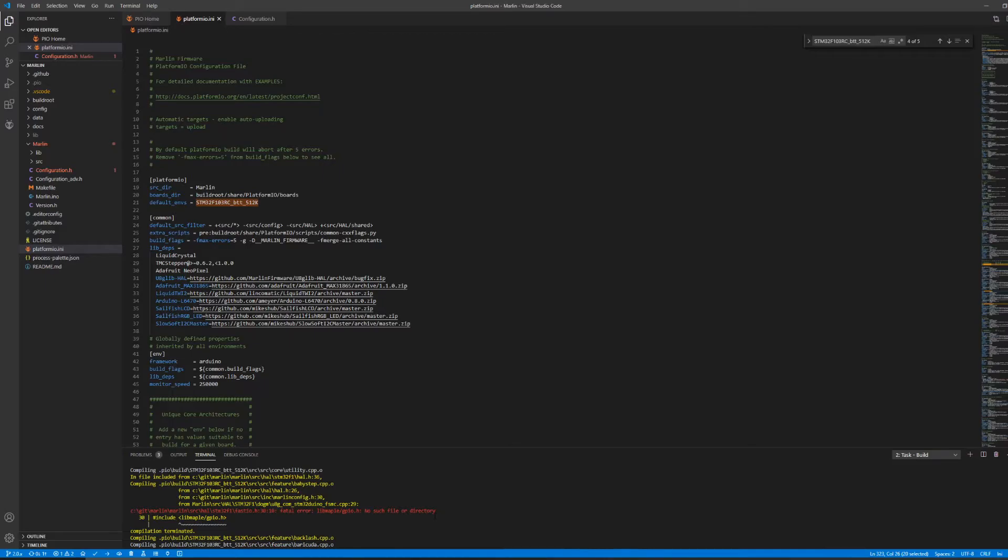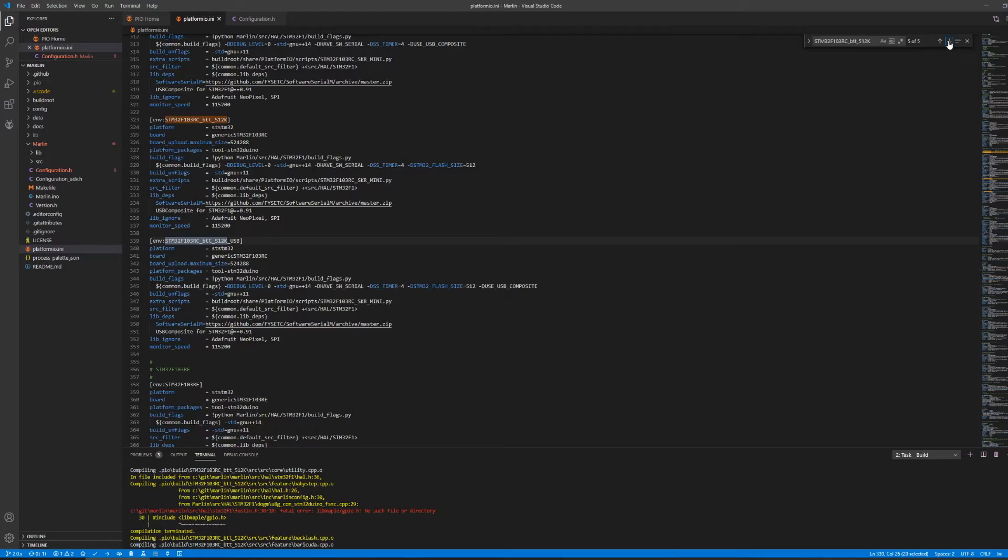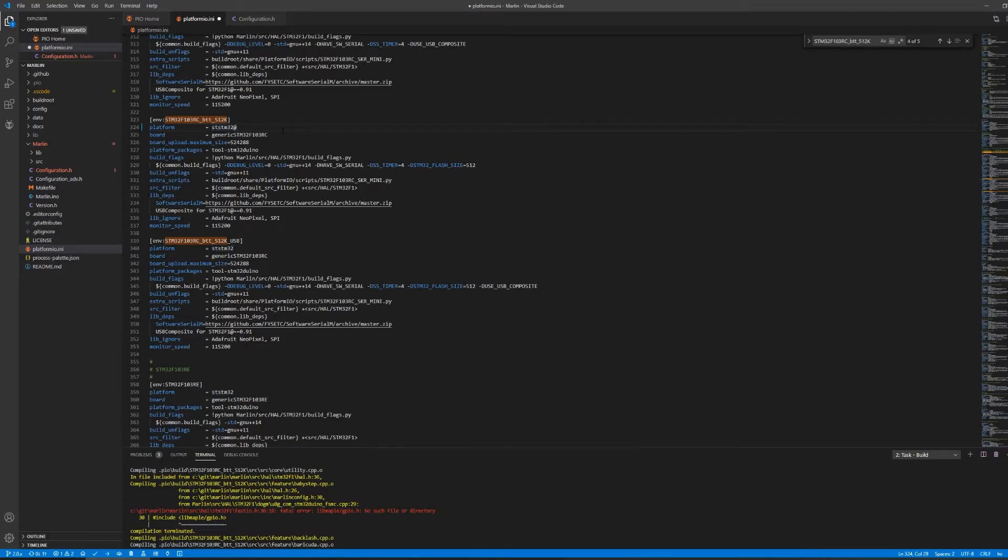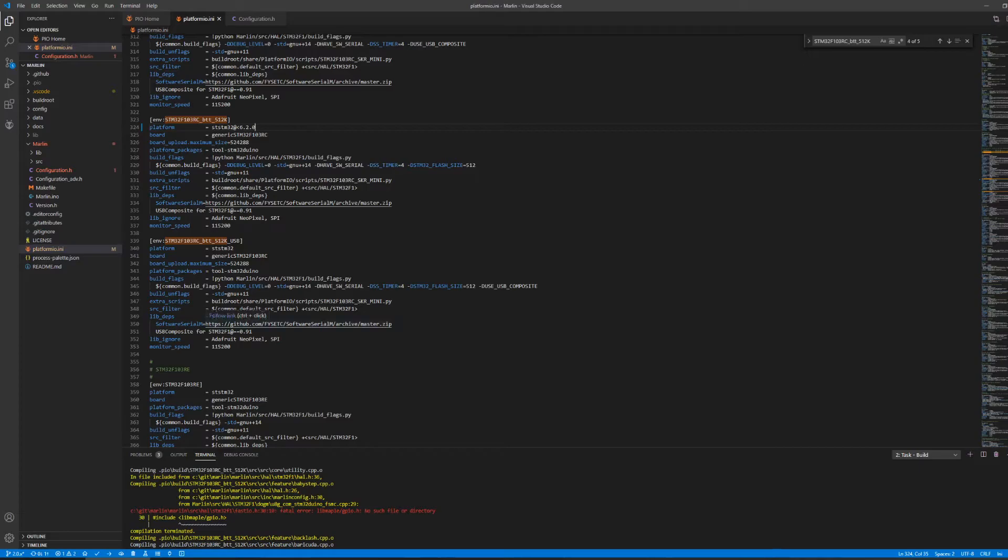The simple fix for this is to instruct PlatformIO to use an older version of that library. I first do a search for the environment value to find the environment description. We see that the platform is using STSTM32. I'm simply going to add to the end of this value at symbol less than 6.2.0 and save the changes. This will instruct the build to use at most version 6.2.0 of the STSTM32 library.